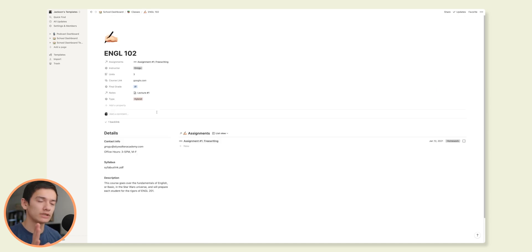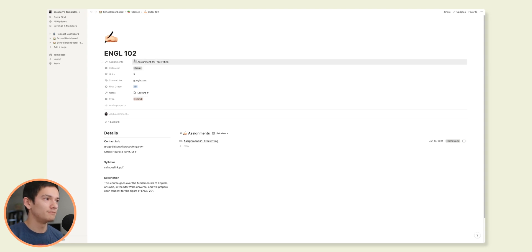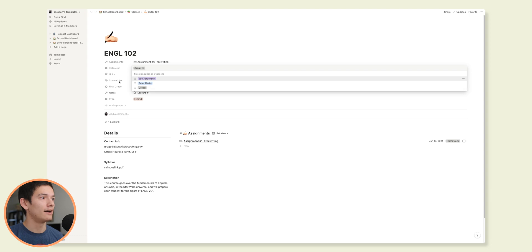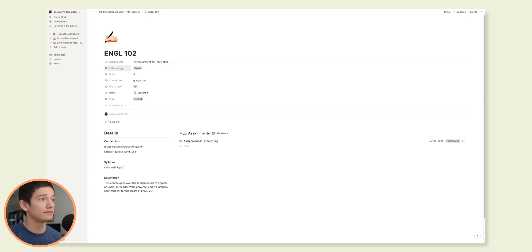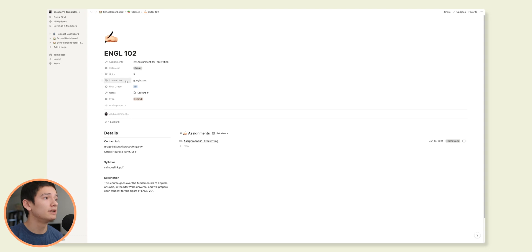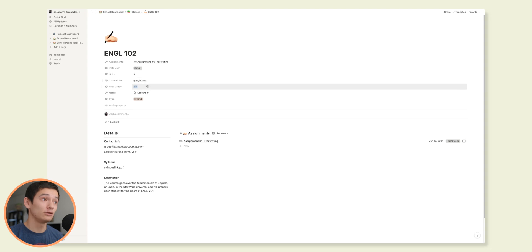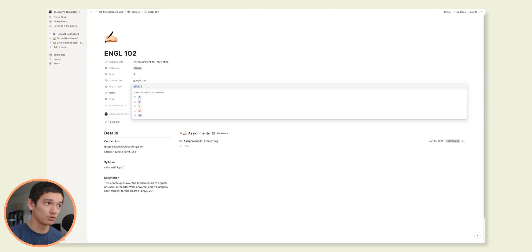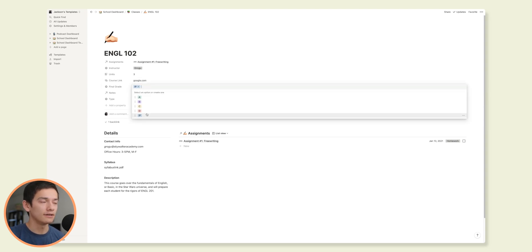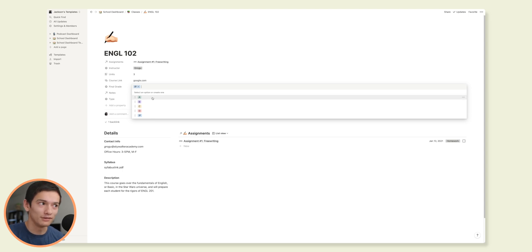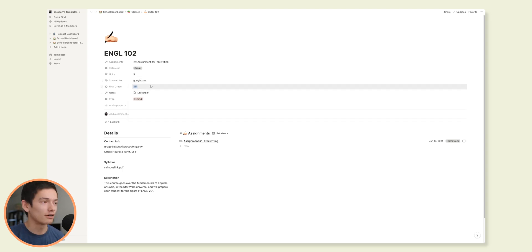Opening up this first class page, this is English 102. Mock data, as you can see with my instructor being Grogu. But again, this is just a database. And this is a page in a database that has various bits of information. We've got a course link, which is Google.com. Obviously, not the course link. This is just mock data. The final grade means it's in progress. This is just a single select of various options. And once I finish the class, hopefully with an A, I would click A here. Right now it's in progress.